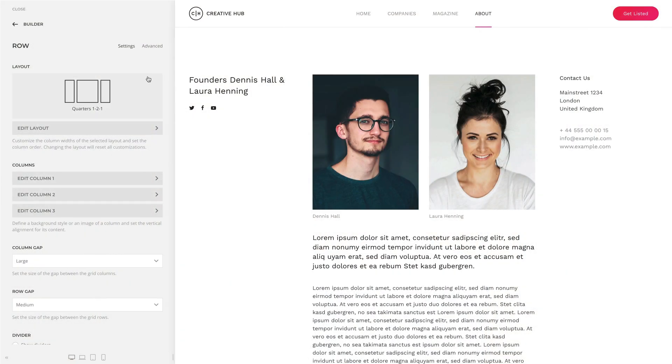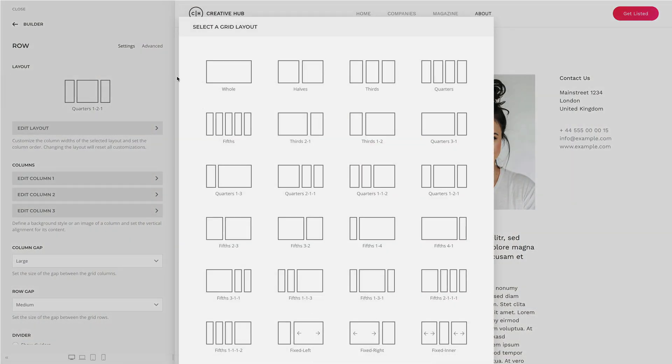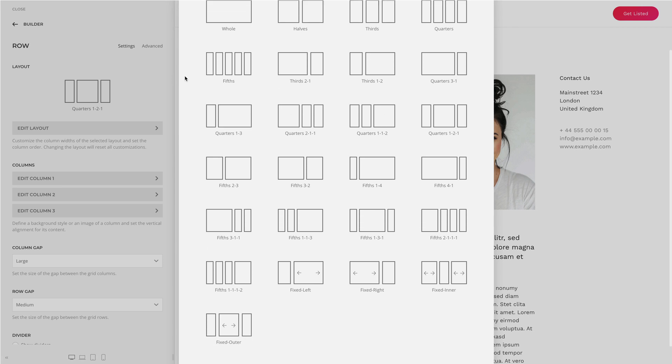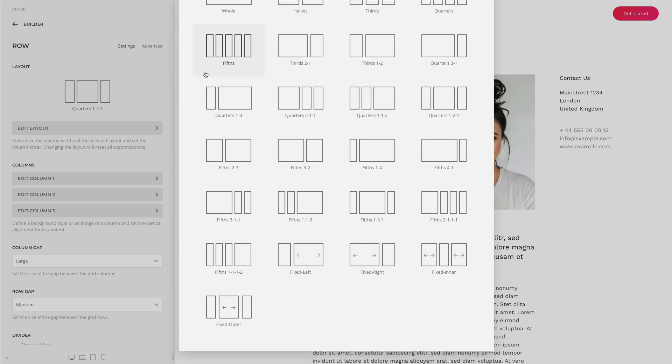Speaking of columns, you can now create 5-column layouts with uTheme Pro. This gives you even more layout possibilities. For example, 5 columns are commonly used in footer layouts.